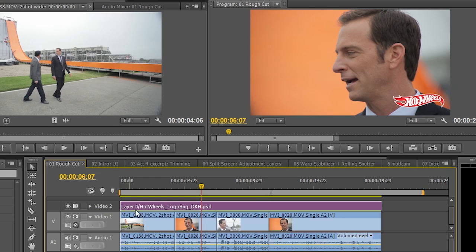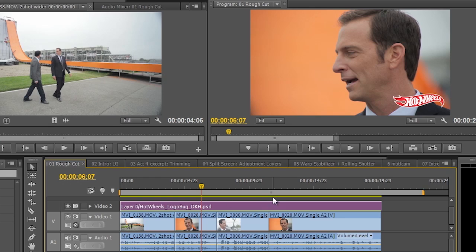You'll also notice that on the timeline, the timeline remains yellow, which means no need to render. The hardware is handling everything exactly like it should. And that's the power of Mercury Transmit.